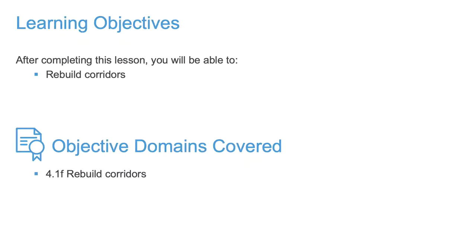In this video, we're going to talk about what happens when you make an edit to a corridor, specifically what you need to do to make your corridor display properly after you've made that edit.